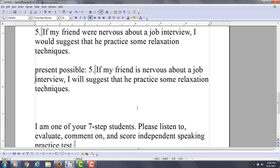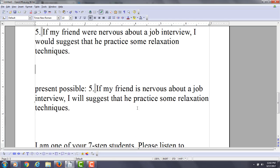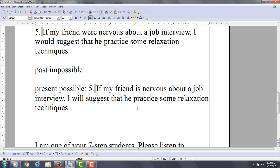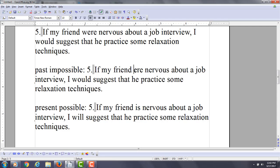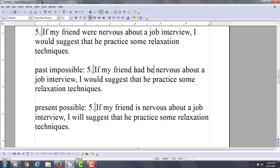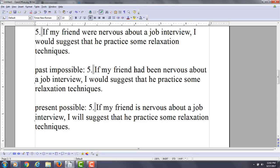Now how about, let's make this a past impossible reality here. So if my friend—we want to use the past tense to do this—had been nervous.